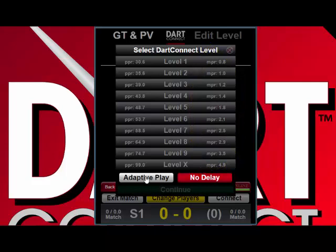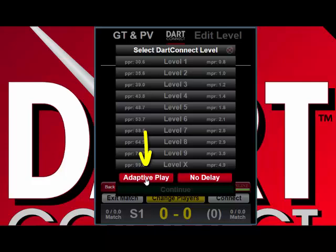There is also an option called adaptive play. If you turn on adaptive play by making it red, DartConnect will increase or decrease its level based on how you throw against it.